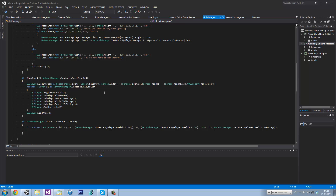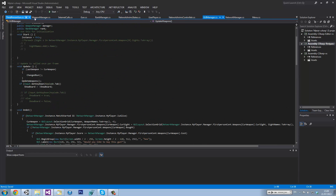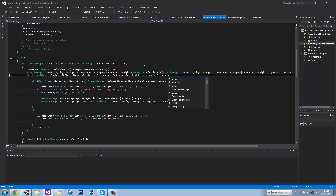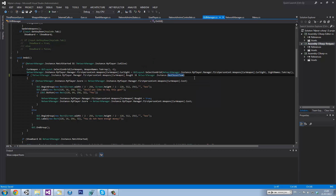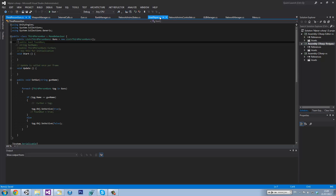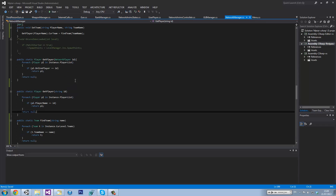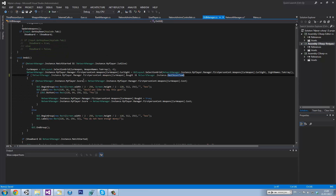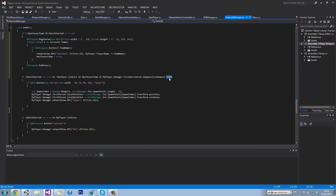But now what we need to do — in GUI manager we got the GUI manager. In network manager, I want to go as chosenTeam. And then in network manager again, where the spawn button should be — which is here — we need to go matchStarted, myPlayer.manager dot bot.